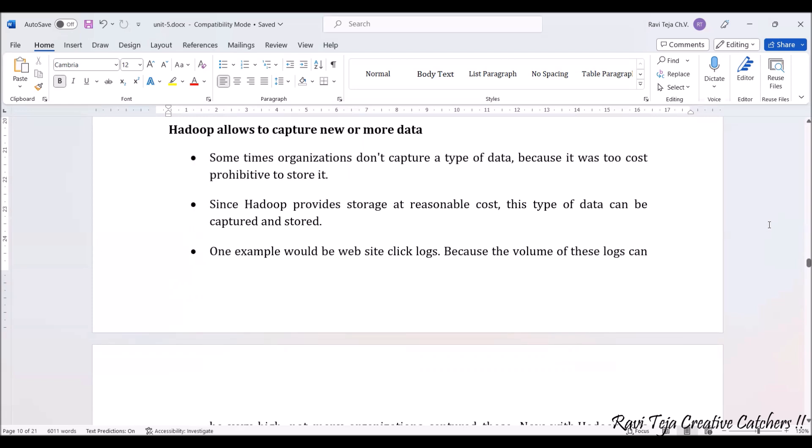Sometimes organizations don't capture a type of data because of cost. Due to high costs, only important data is fetched and stored.